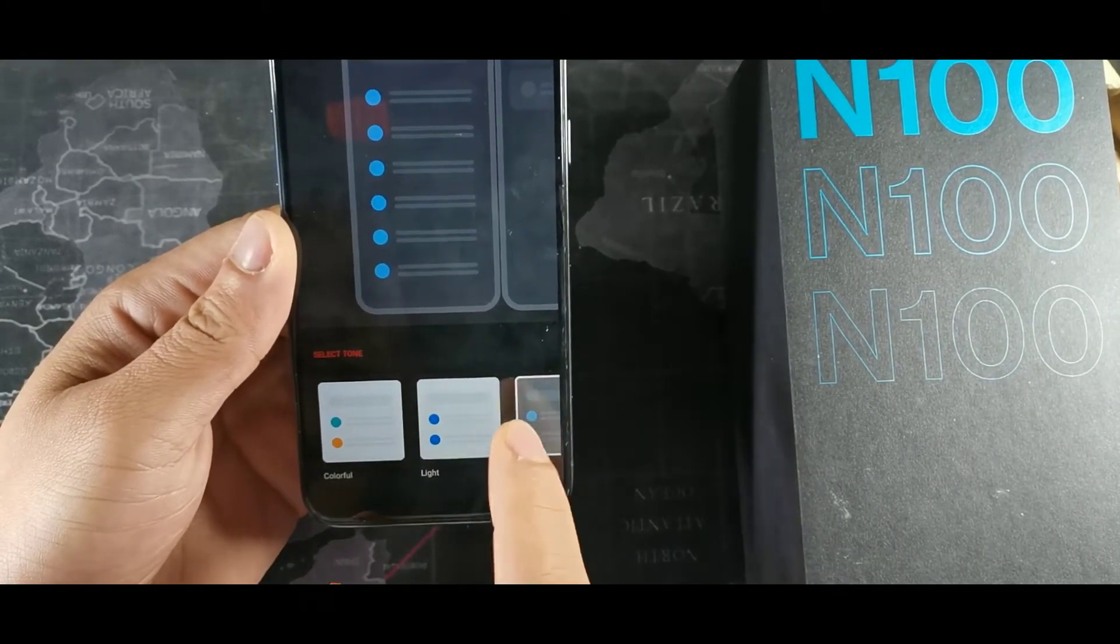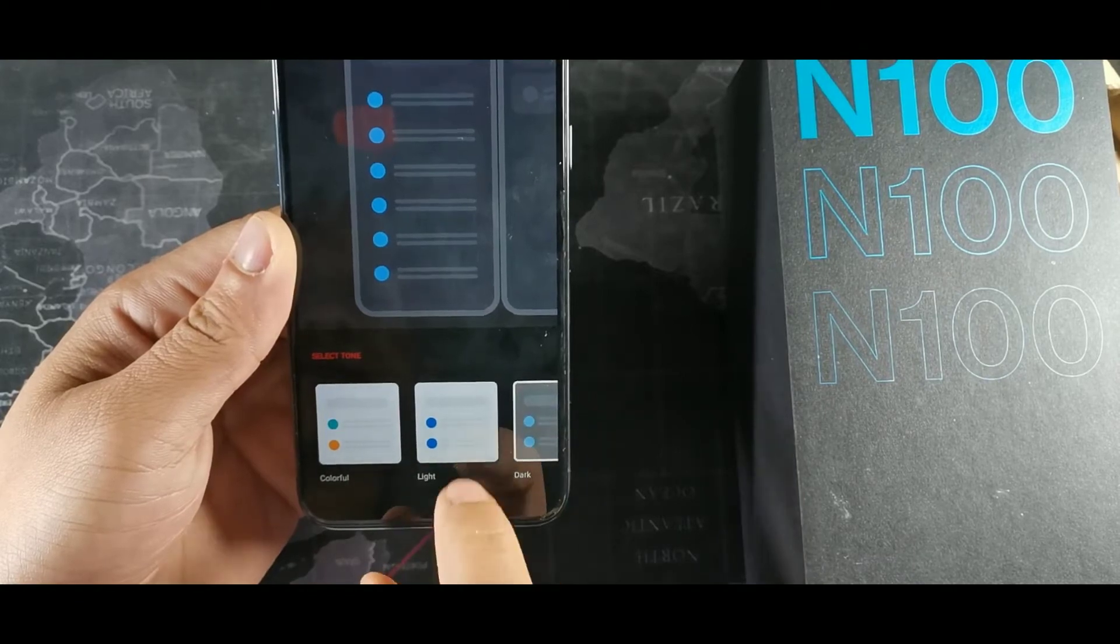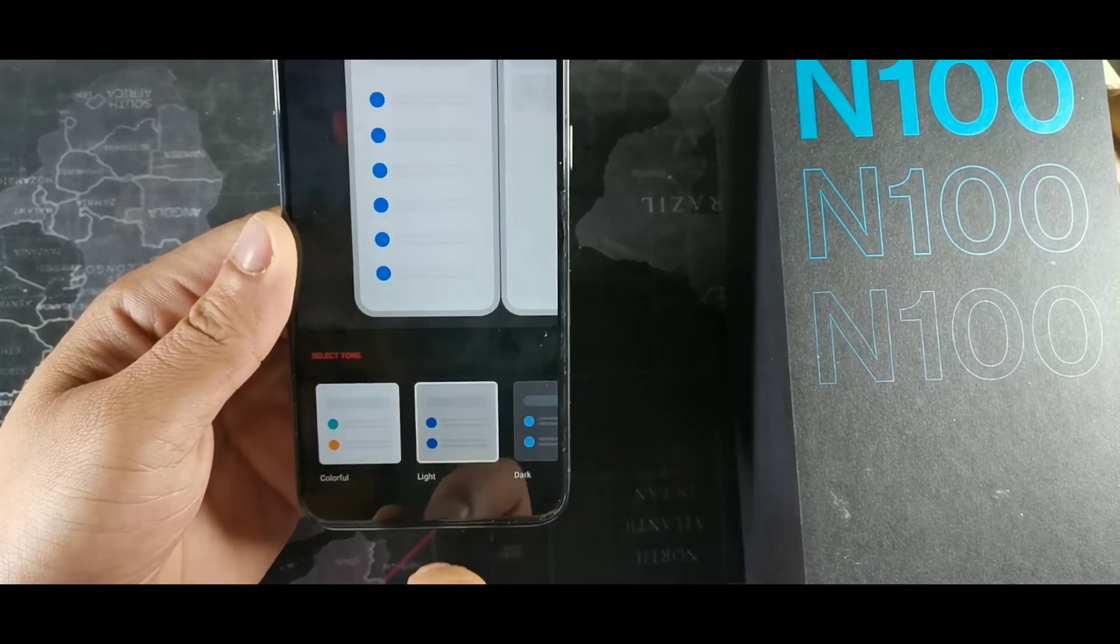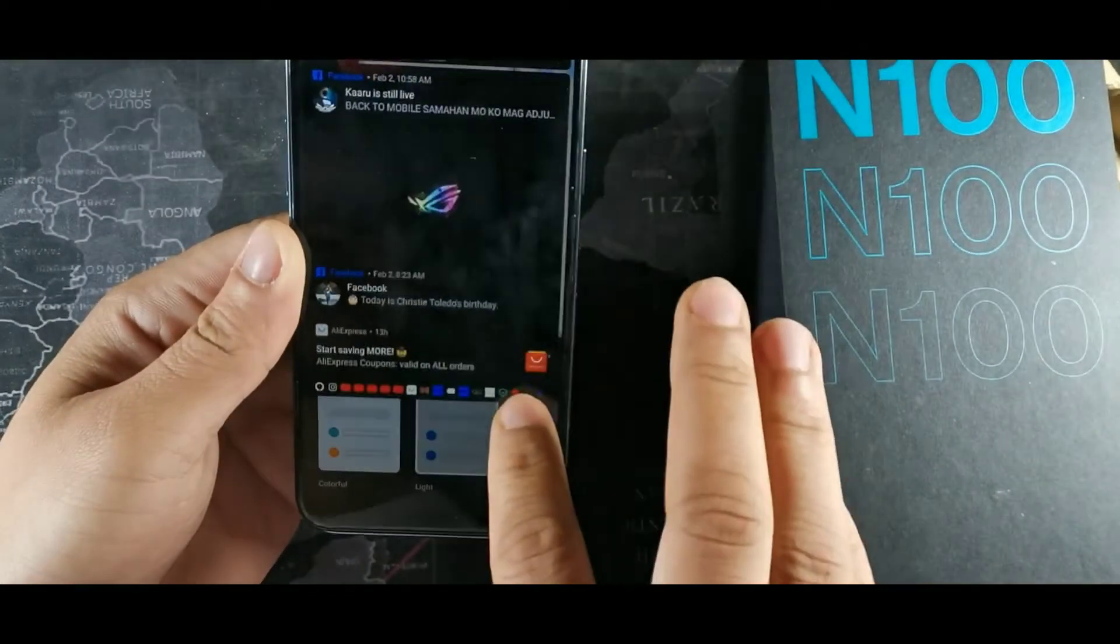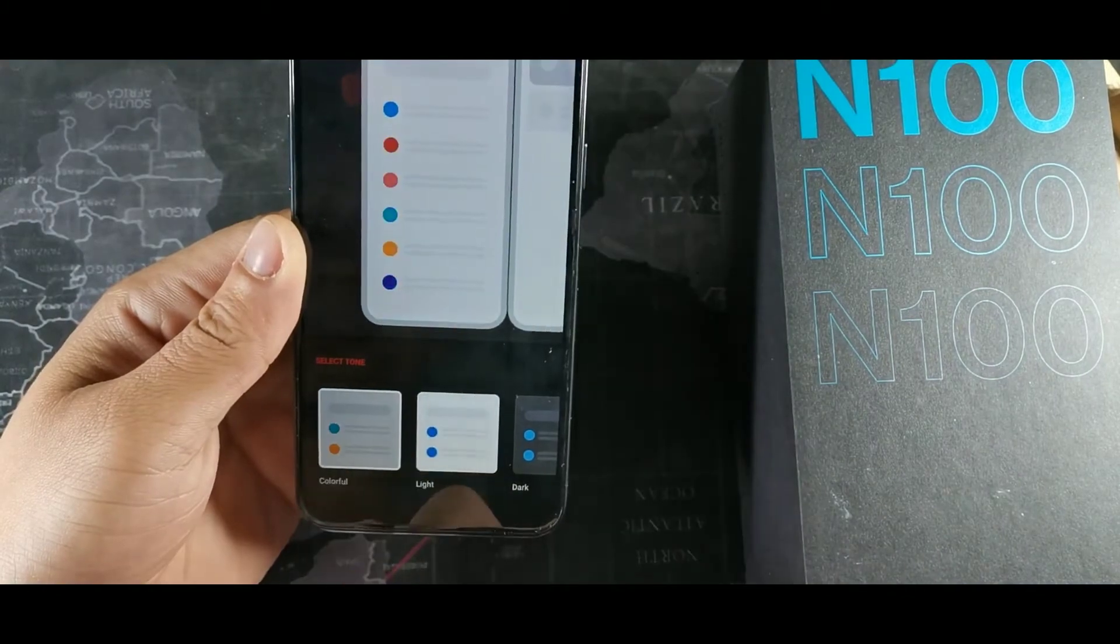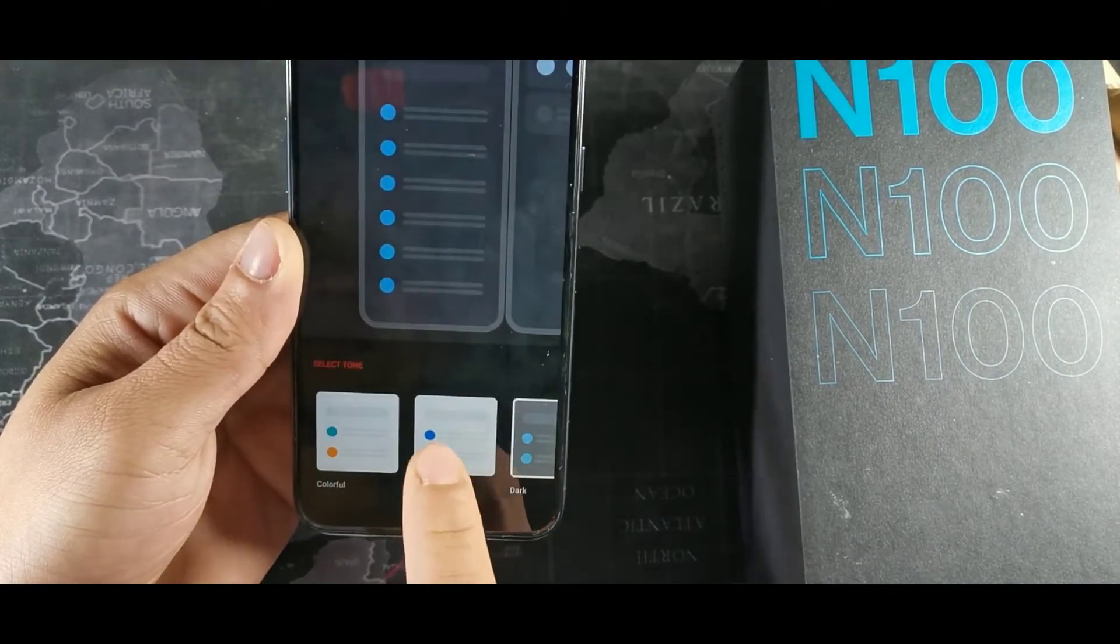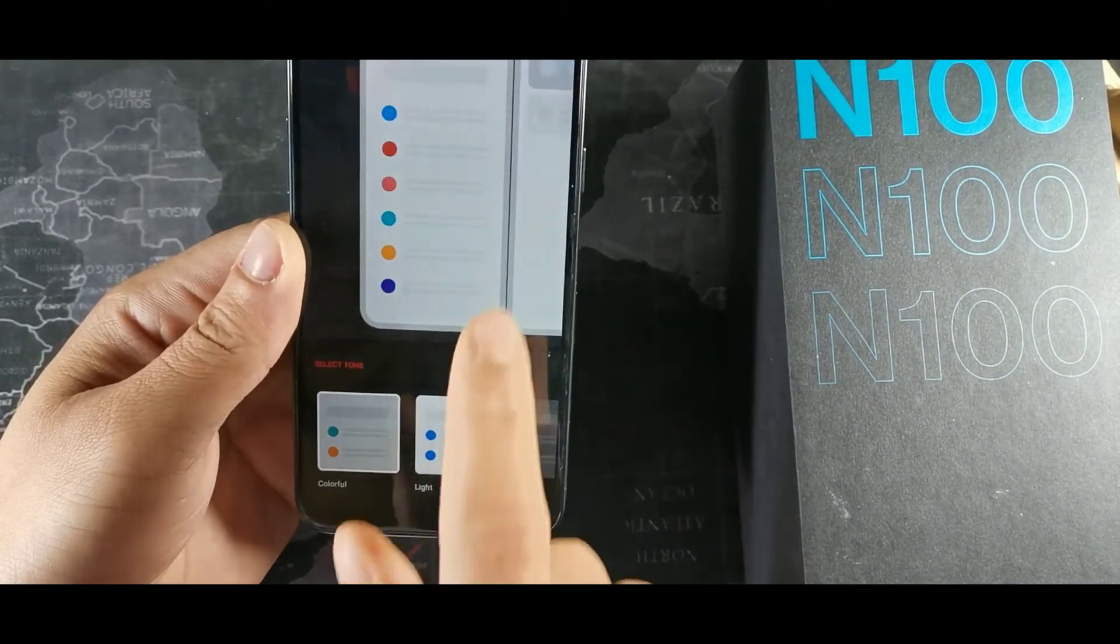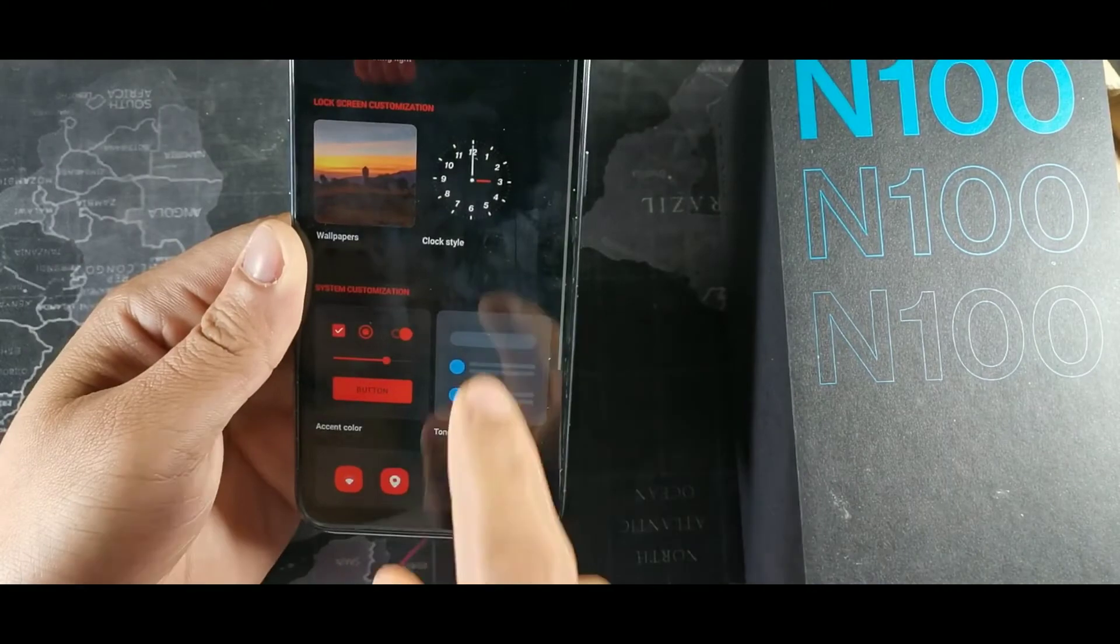So you have three different things to choose from: the dark, which it's already on right now, and you can tell that by the top panel, light and colorful. So we have those three options. Let me show you what the colorful one looks like.